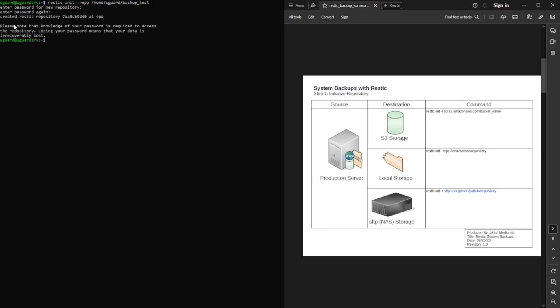And as you can see here, it's reminding you keep note of that password. If you forget that password, I cannot stress it enough. You will lose access to this data. There is no known way to recover it. And I don't expect there to ever be one because that would cause audit issues.